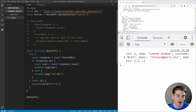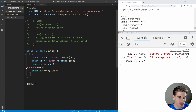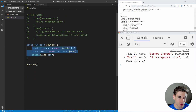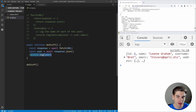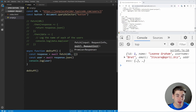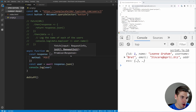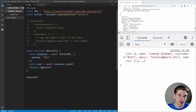So far with fetch all we've done is get data from a server — that's the default behavior when you just pass a URL. What if we want to actually send data to the server? To do that with fetch you need to pass a second parameter — an object with options that modify how fetch works. To tell fetch we want to send data, we set the method. In our case we're doing a POST request because we want to post data to the server — specifically to create a new user.